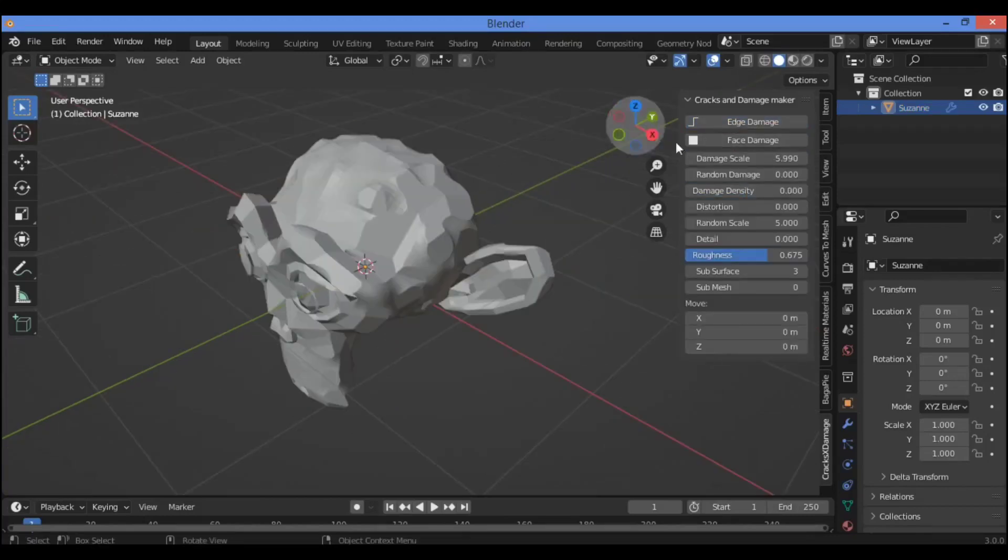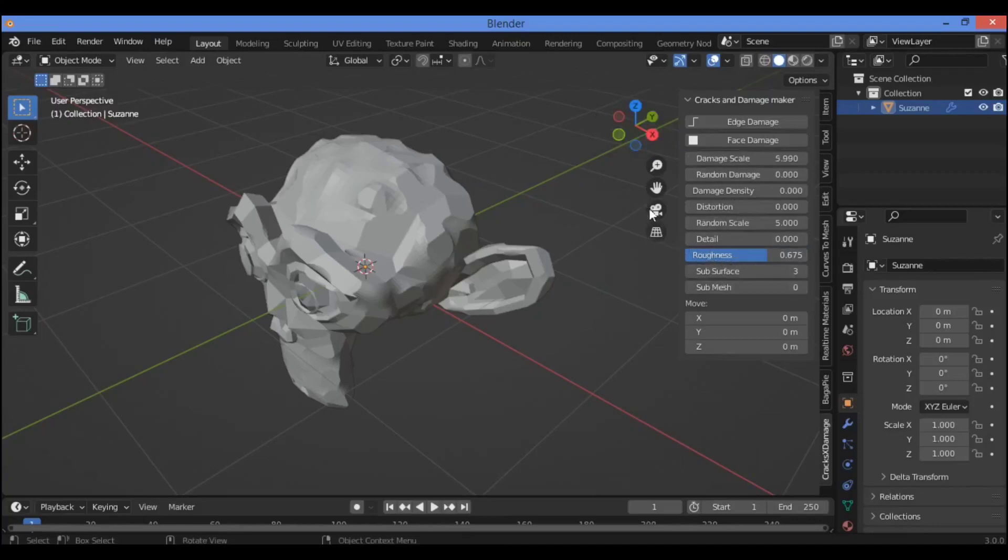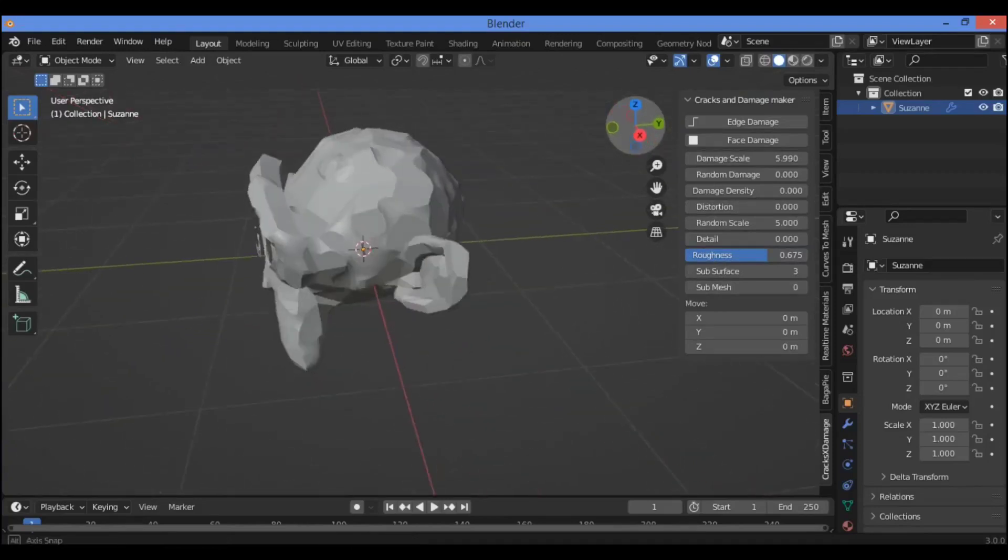And as shown here, you can control different features and factors for this add-on, Cracks and Damage Maker add-on, as shown here.